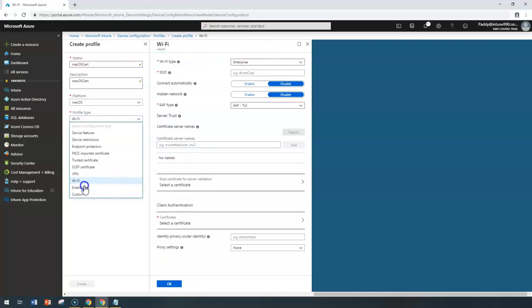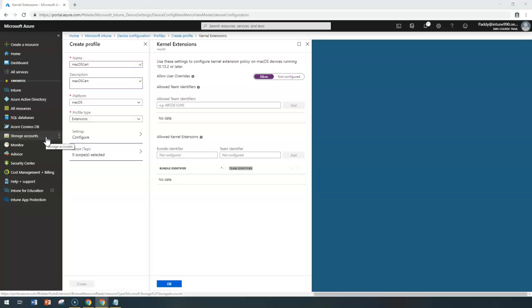Now let's jump into extensions. Kernel extensions give you an additional level of features at the kernel level — these features access parts of your OS that regular programs can't access. Your organization may have specific needs or requirements that aren't available in app features or device features, and then you can configure kernel extensions, also referred to as KEXT in Microsoft Intune.